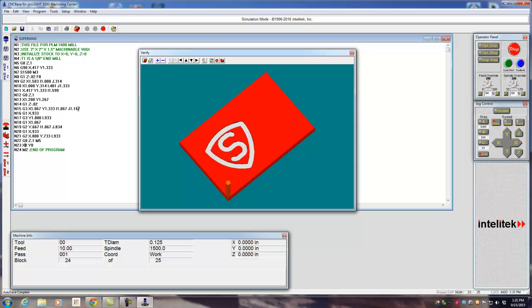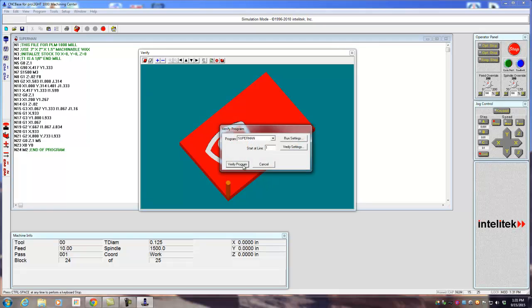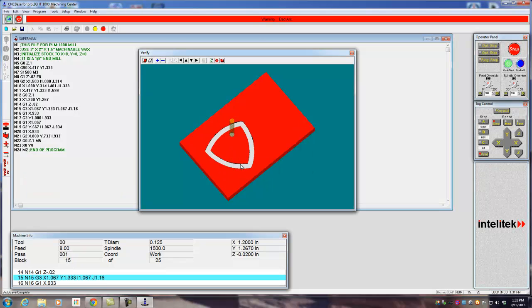You might get into an arc like this, and your number could be off. They're using arc centers instead of radiuses, but check this out. Come into here. Verify Program. Warning. Bad arc.